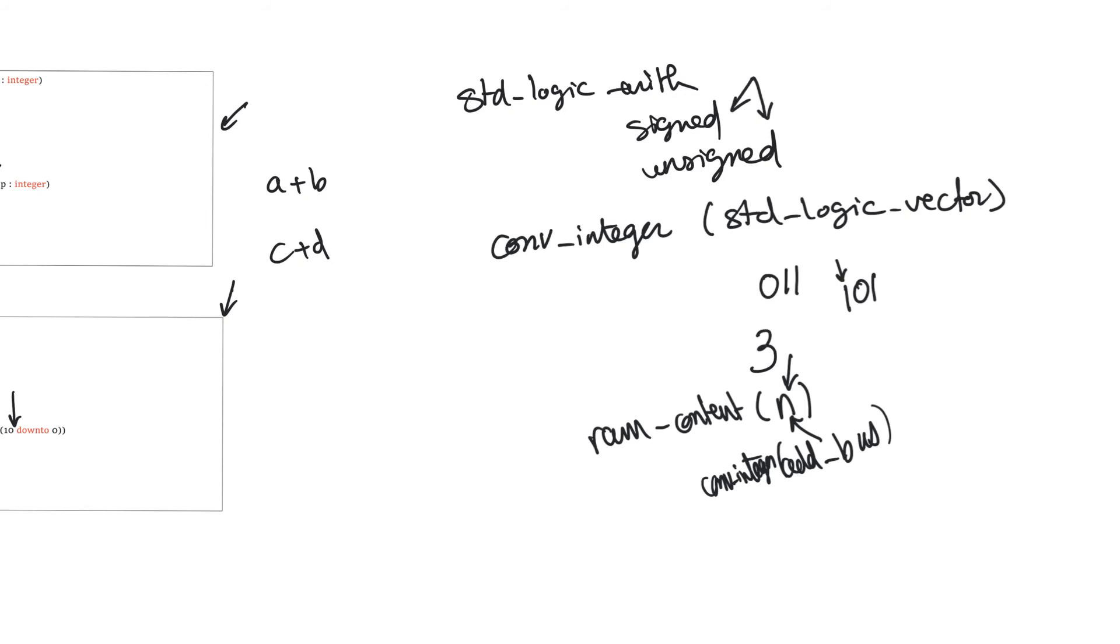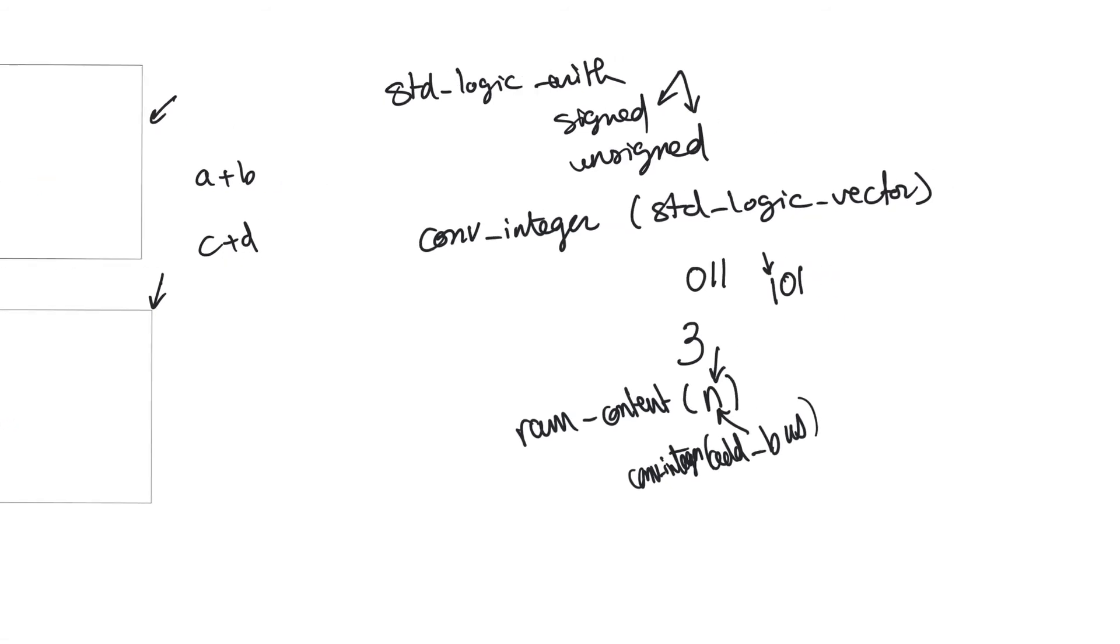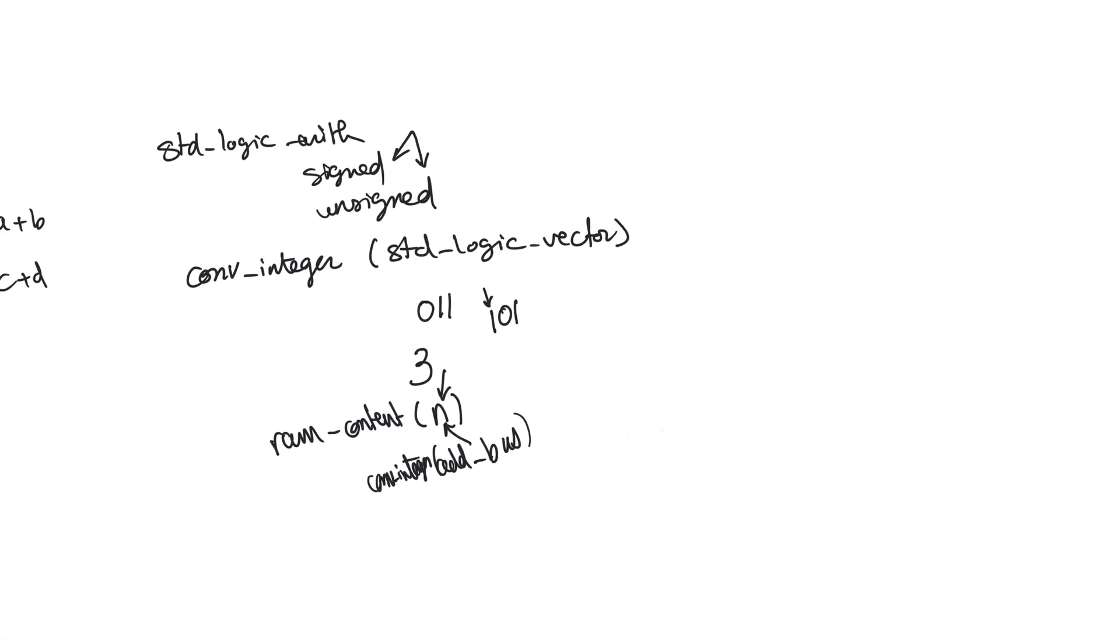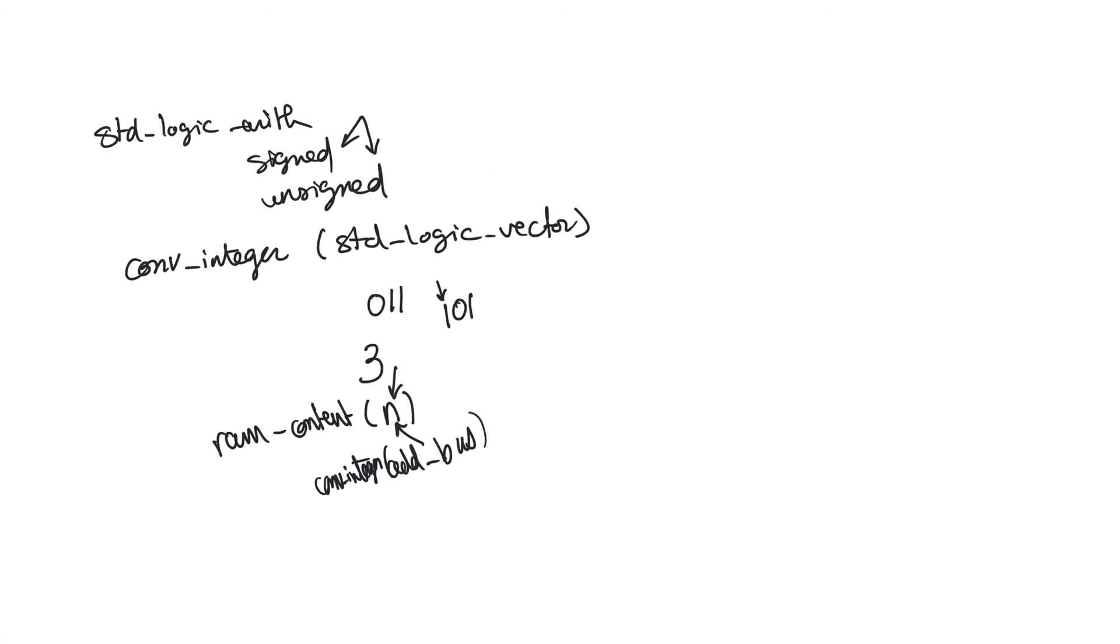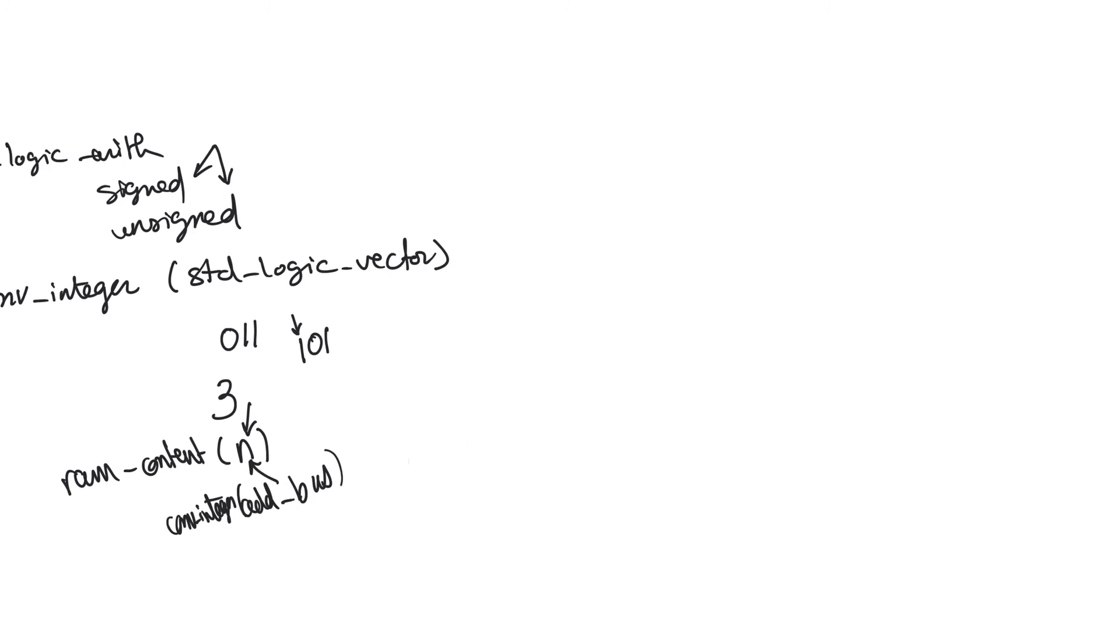This is a very safe use of functions, because this reduces into a number at synthesis time, and so it's not going to cost any hardware. Type conversion functions are generally very safe to use, and you should use them as much as possible, because they actually make reading the code a lot easier. So the second conversion function we often use is conv_standard_logic_vector, which is the opposite of conv_integer.